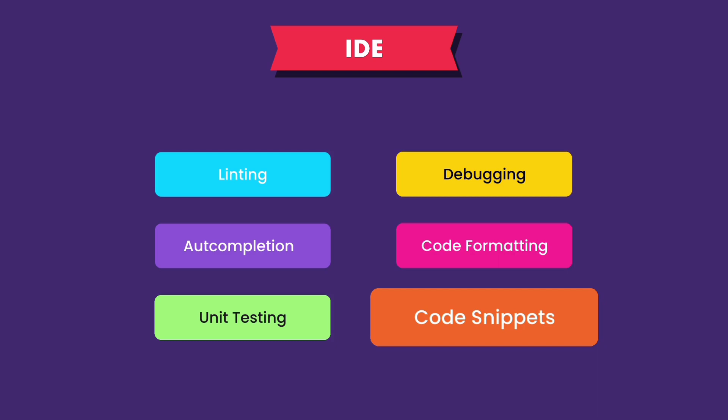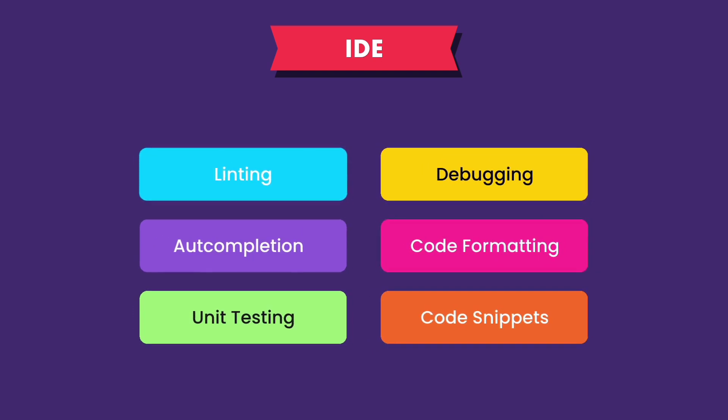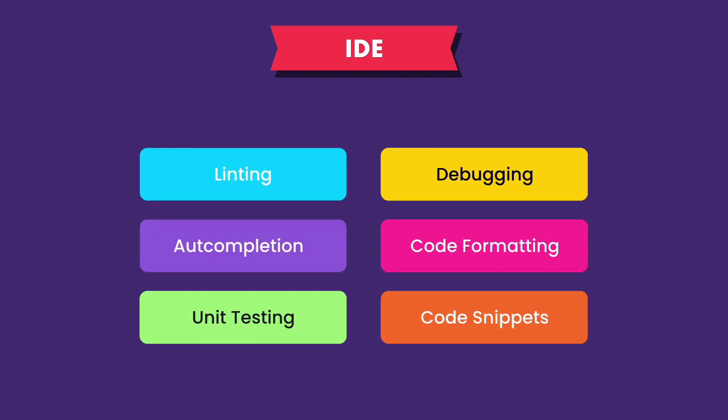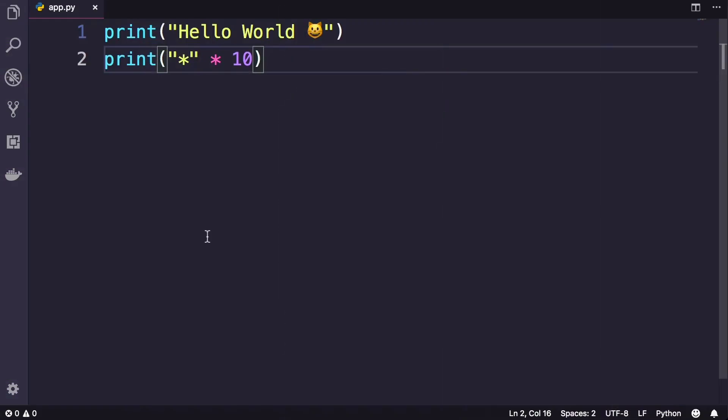Now don't worry about memorizing any of these. As we go through the course, you're going to learn about these features. Here in VS Code on the left side, click this icon. This opens the extensions tab.